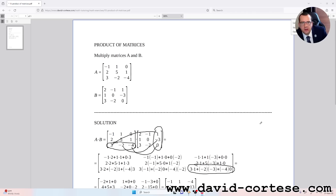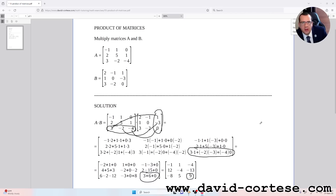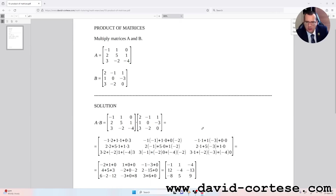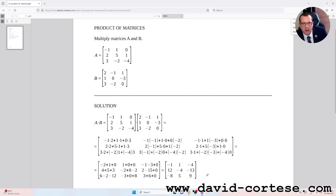And this is the method for multiplying two matrices. Thank you for watching, see you next time, bye-bye.